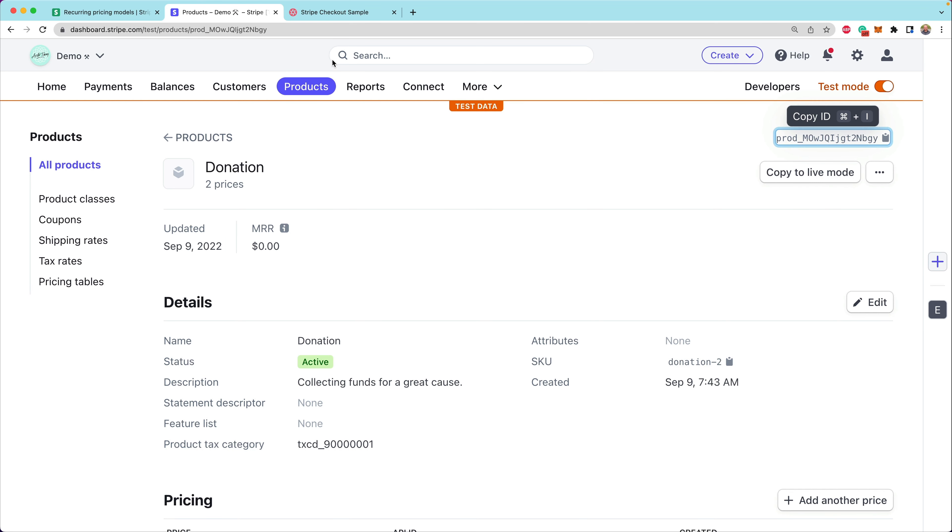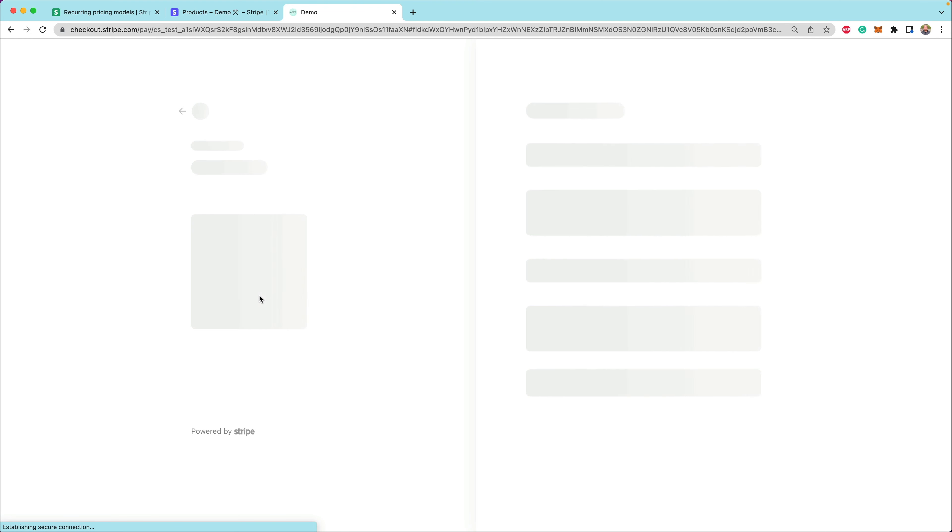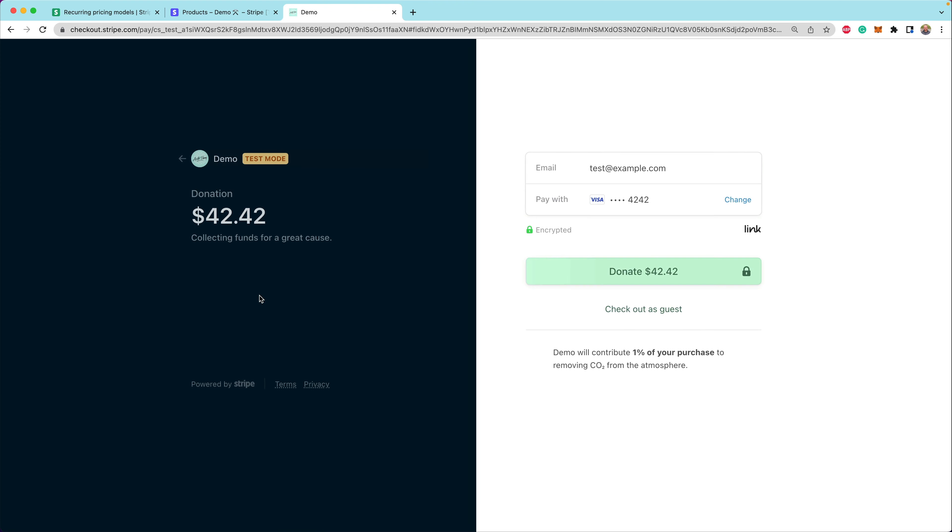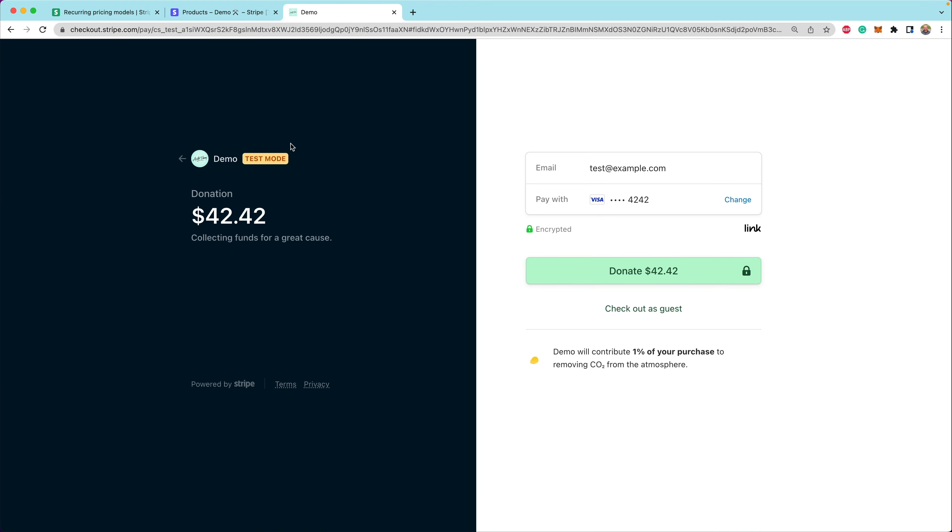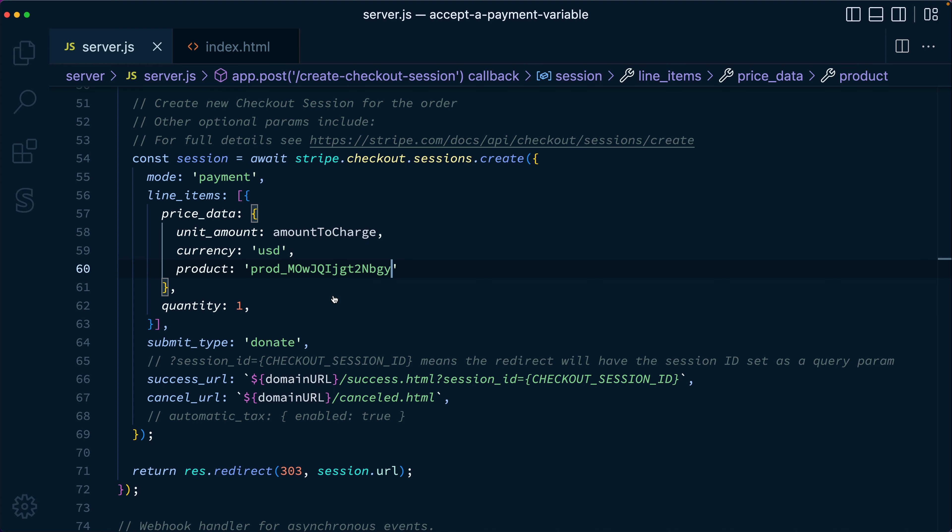So now if we go back over to our page here, and we entered in 4242, let's say we want to donate $42.42. Now when we're redirected, our donation is for $42.42. So this is a really common tool if you wanted to accept donations, and you're collecting the amount someone is going to donate on your site before you're redirected. It's also a common use case if you are looking up your products inside of your database, calculating an amount and passing that to Stripe. But we still had to know the ID of the product here.